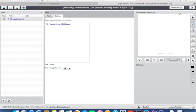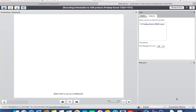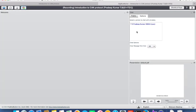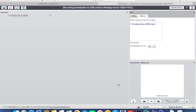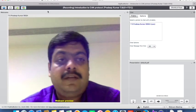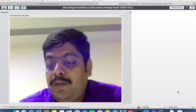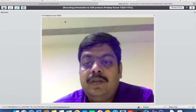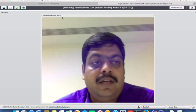Other layout options include 'Lecture Assistant,' where the presentation is small but the chat and other windows are large; 'Presentation Meeting,' which gives the presentation the main focus; 'Webcam Meeting,' where webcam feeds are emphasized; and 'Video Chat,' which provides only video chat — suitable for conducting online interviews.